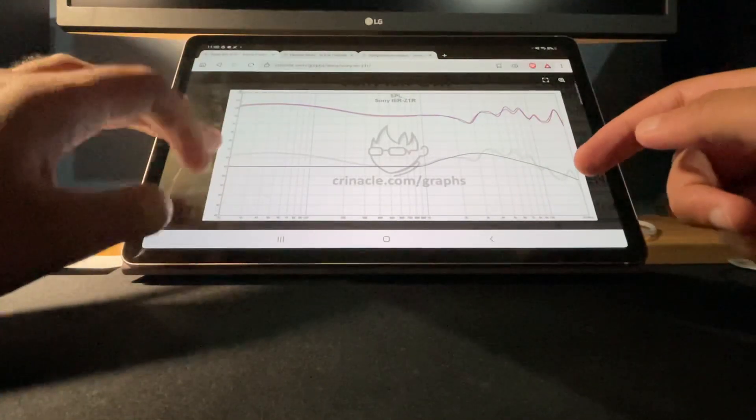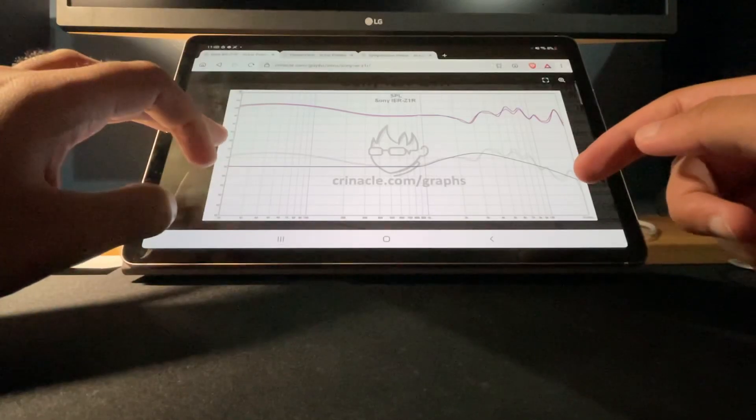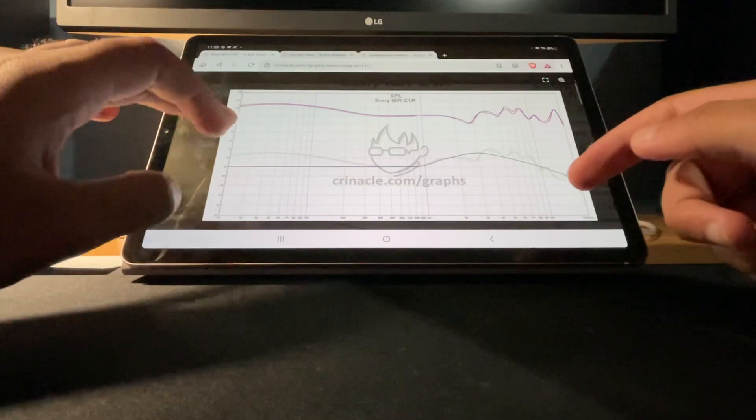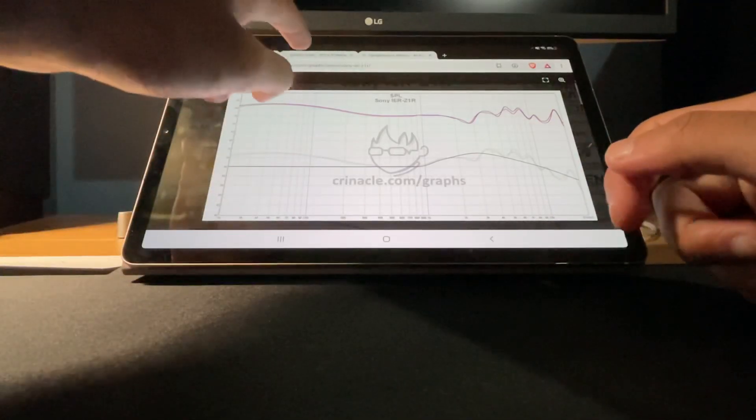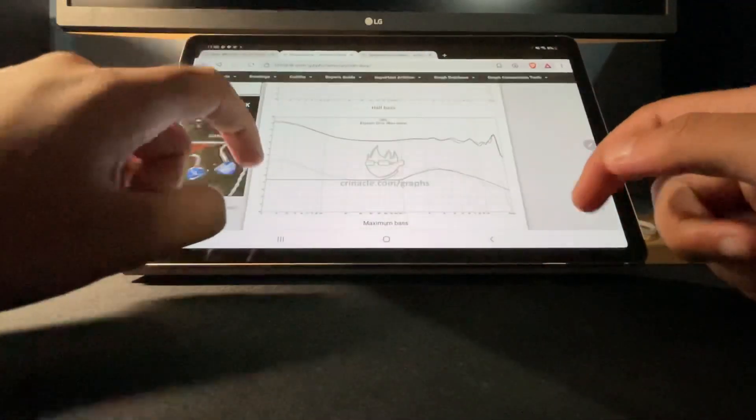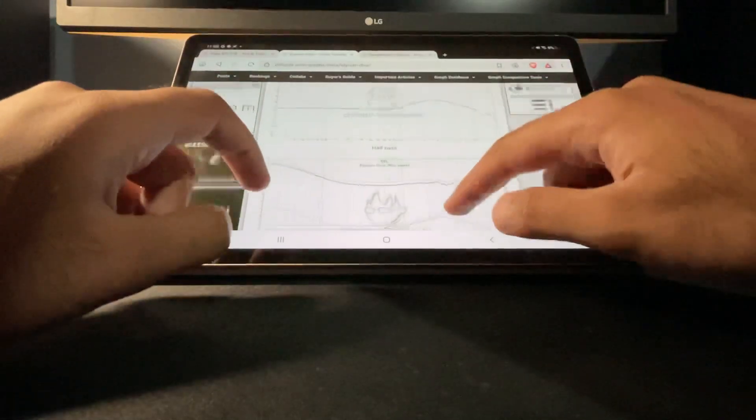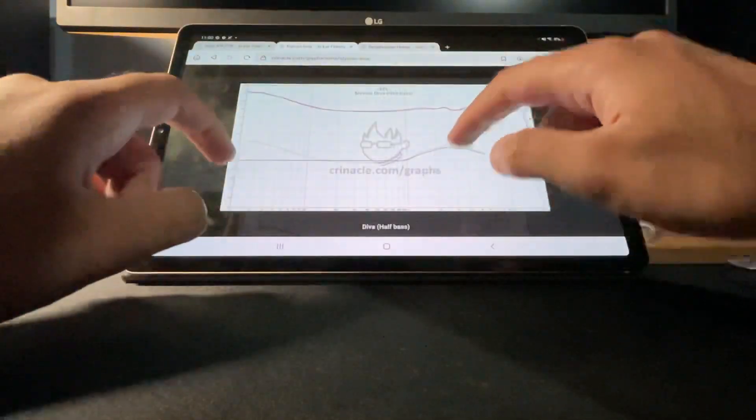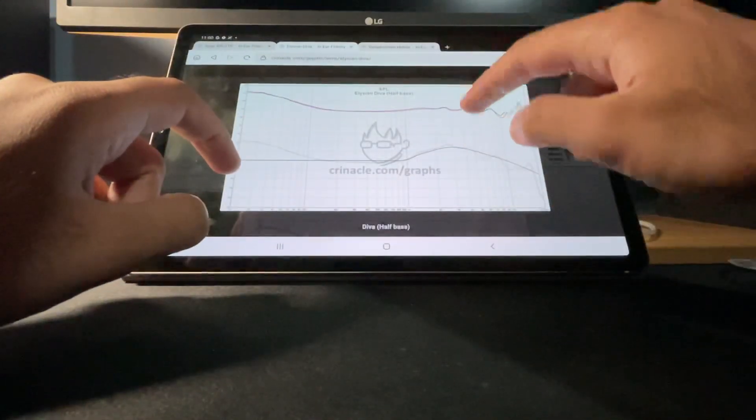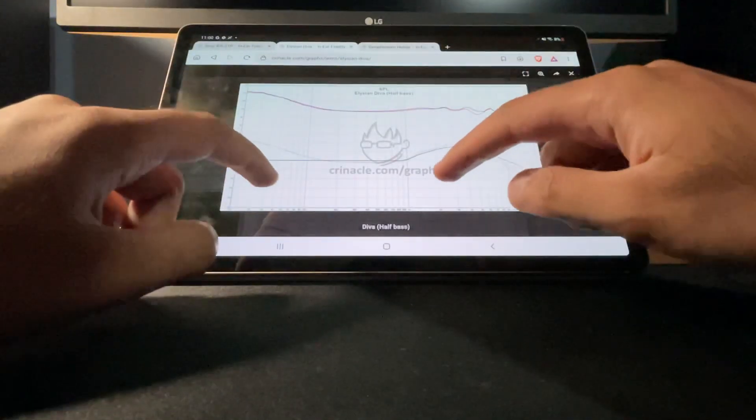And then onto the mid-bass, I think what the Diva has here would be the perfect amount.